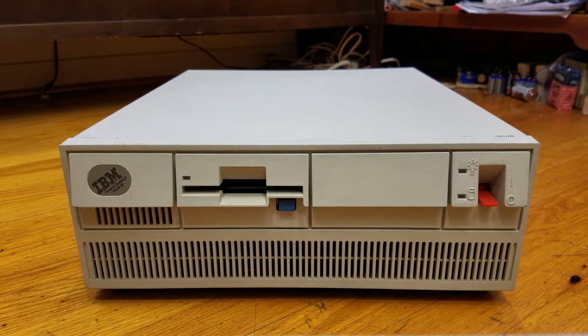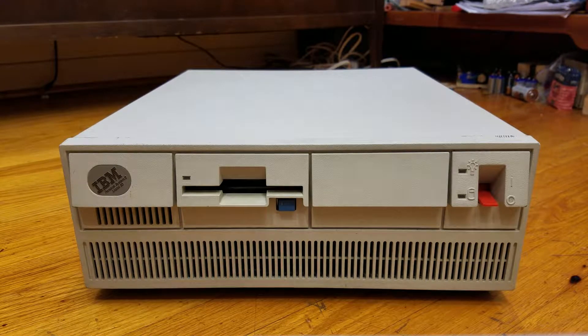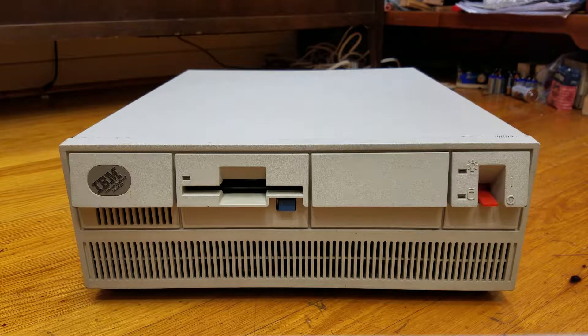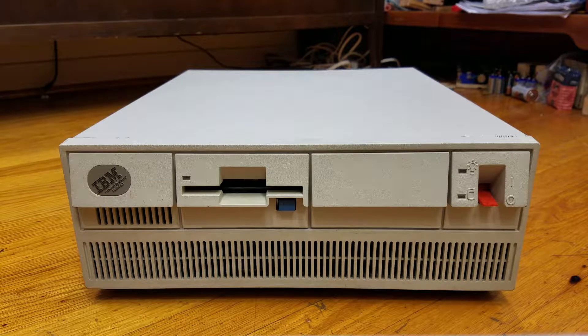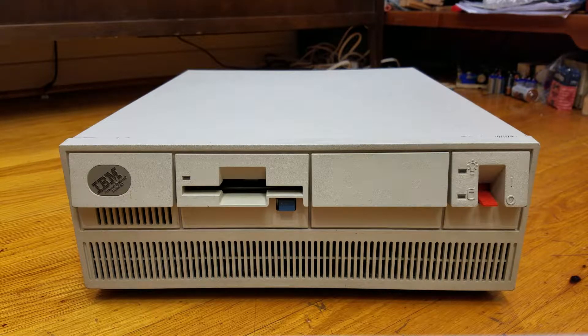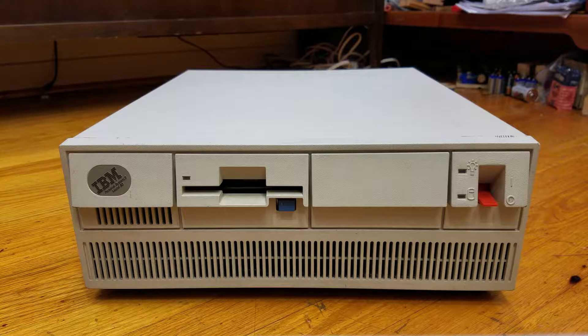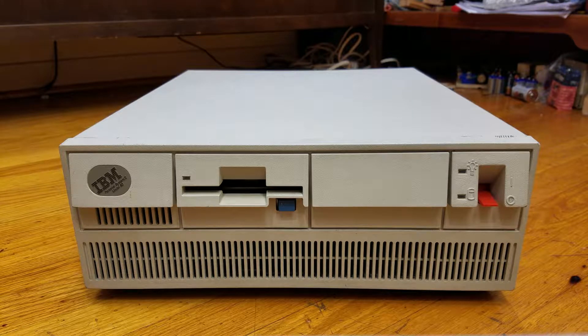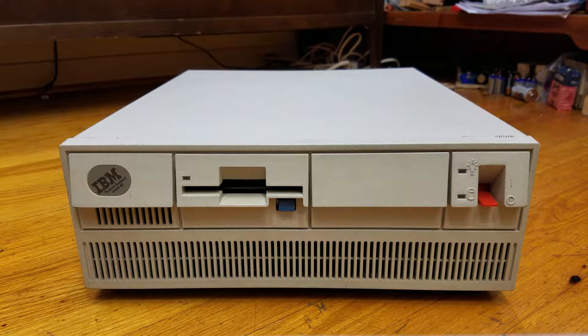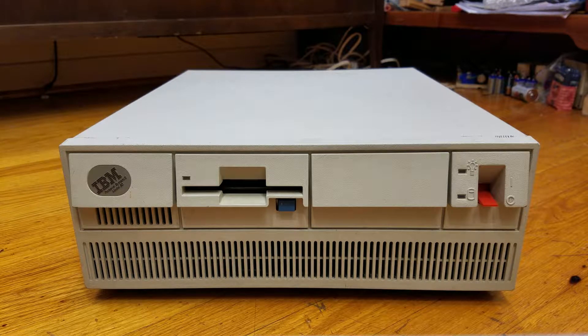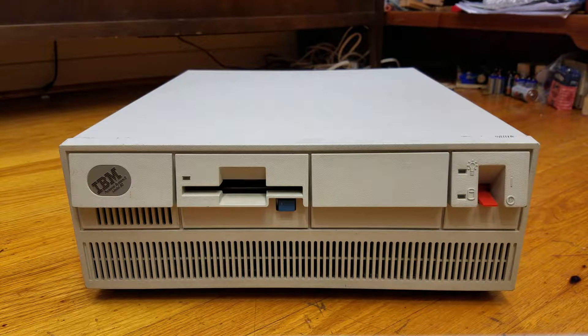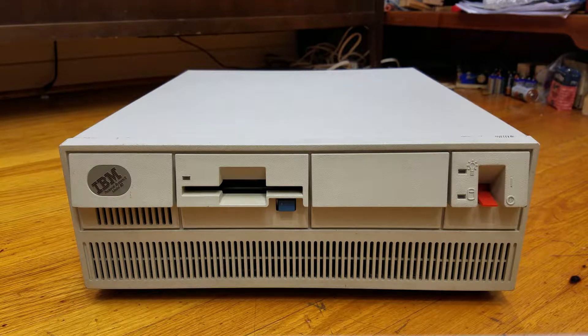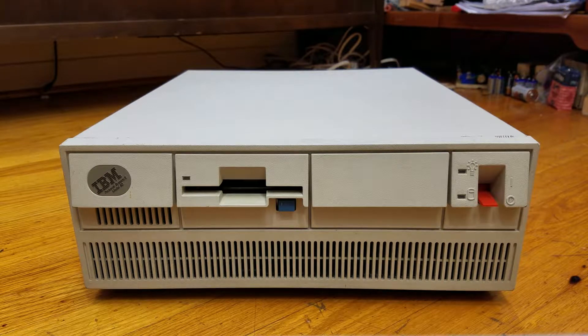What you see in front of you is an IBM PS2 Model 50. This is one of the original PS2 models released by IBM in 1987. It's a mid-range model above both models 25 and 30 and below models 60 and 80.